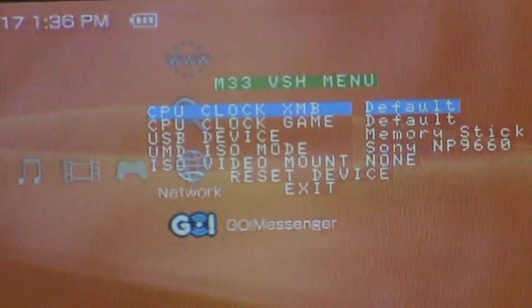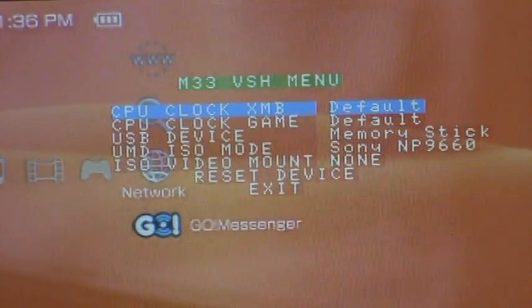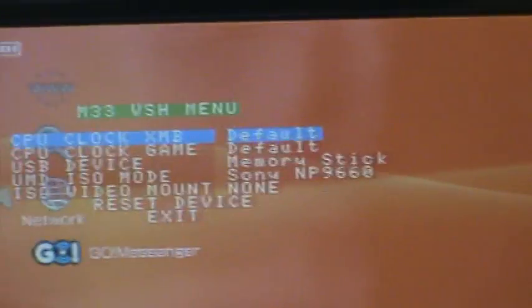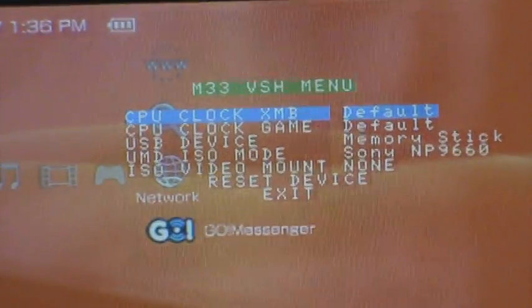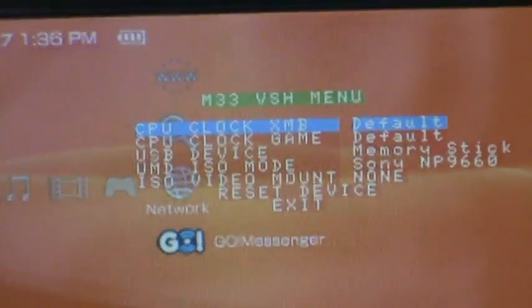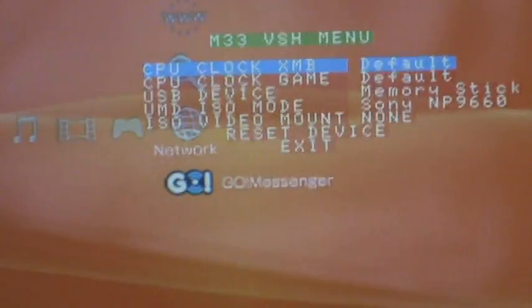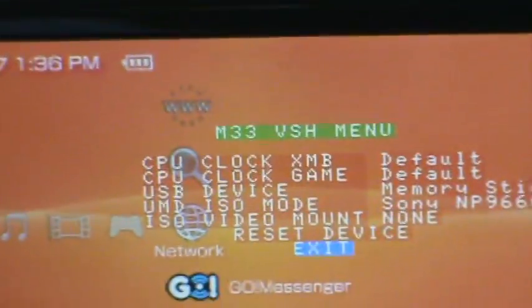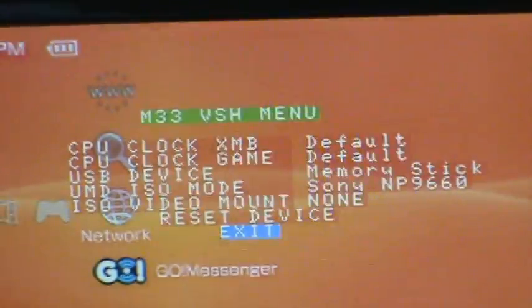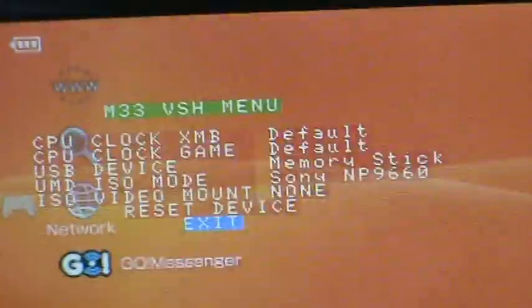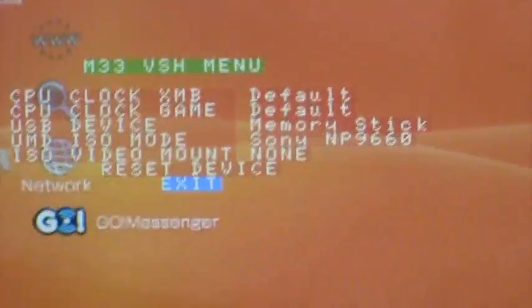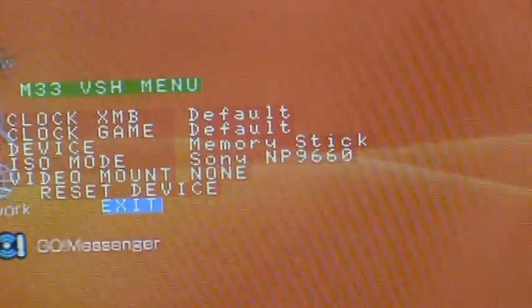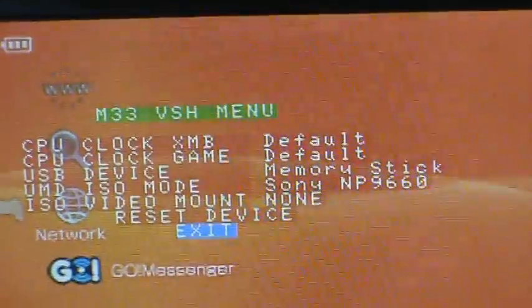USB device is, the XMB USB device, it's not memory stick, and that's what, when you connect to USB from the XMB, what device the computer will read. And if it's at memory stick, that's the regular USB connection, but there's also Flash Zero, Flash One, Flash Two, Flash Three, and the UMD.